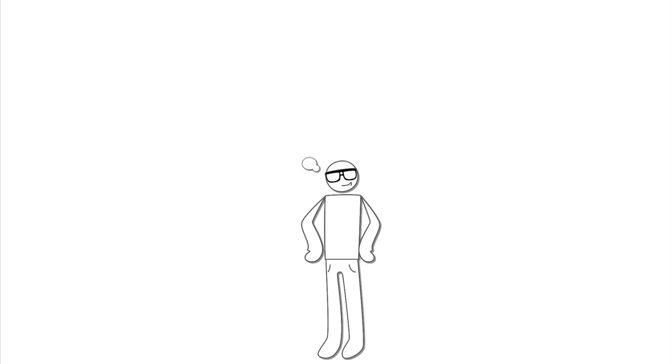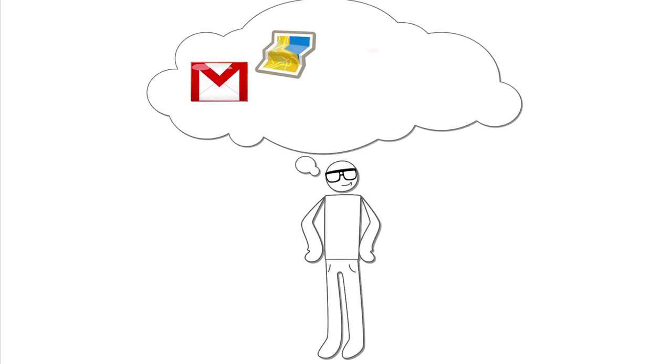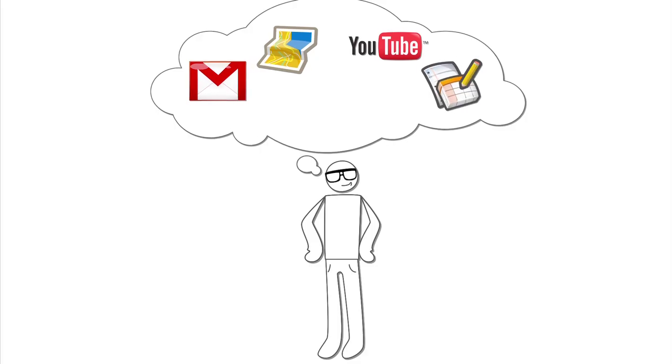Use a lot of Google products? Gmail? Maps? YouTube? Google Docs?